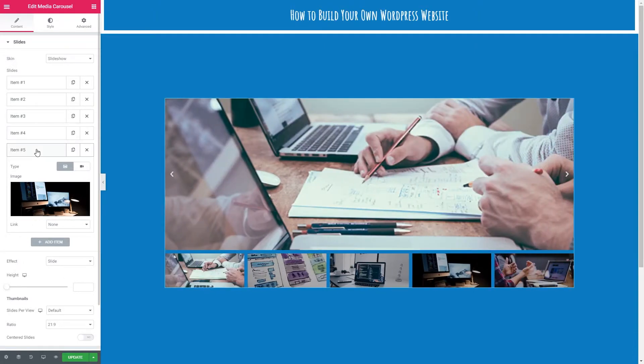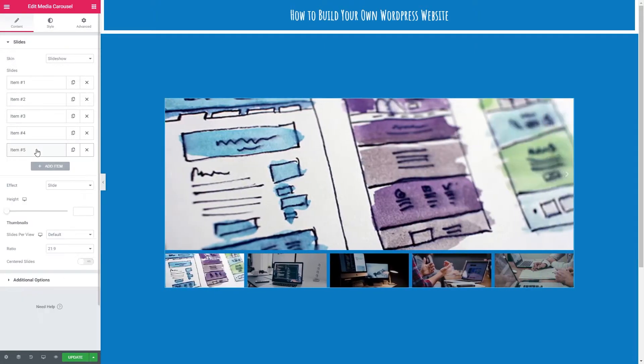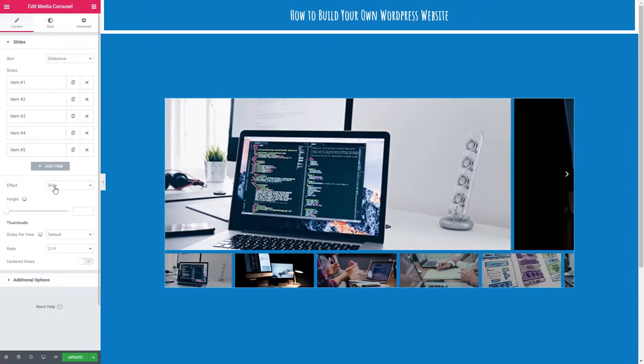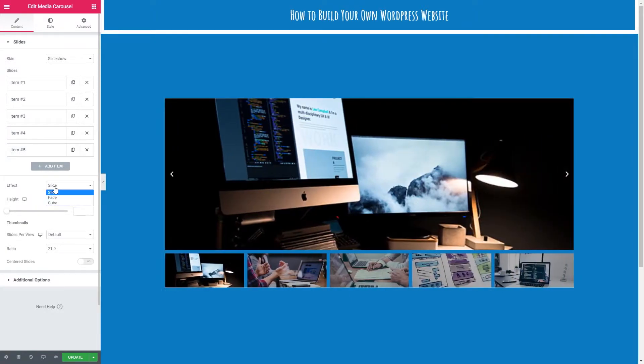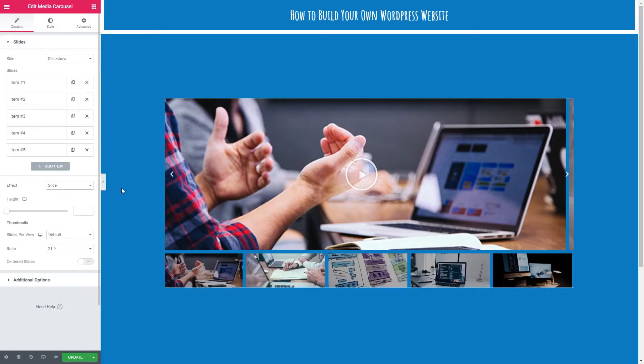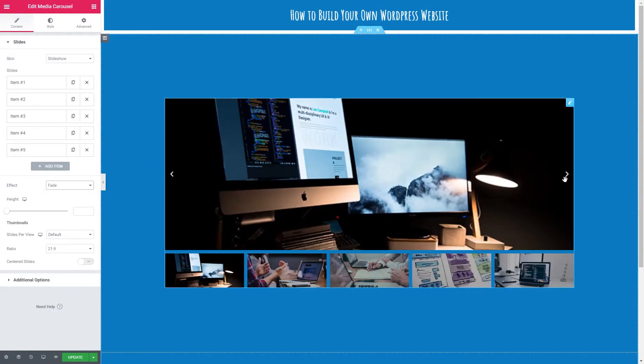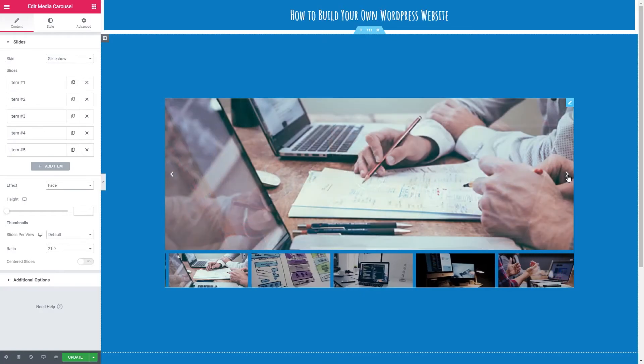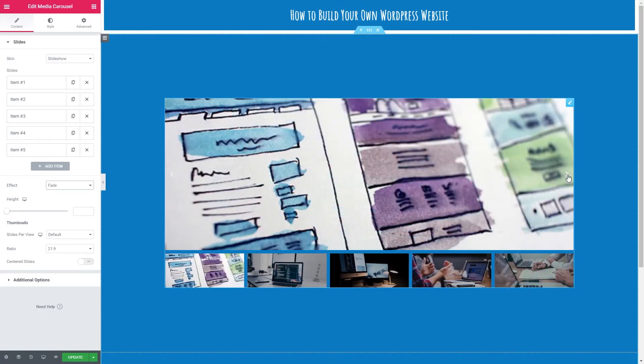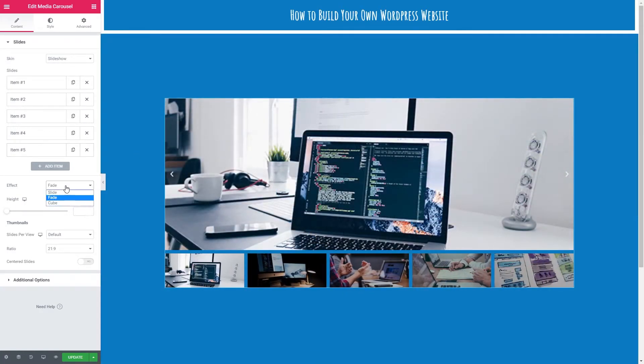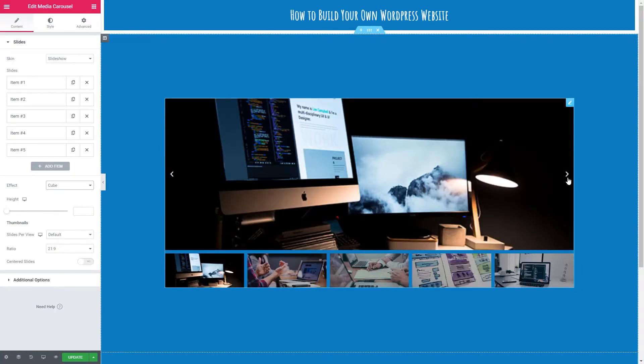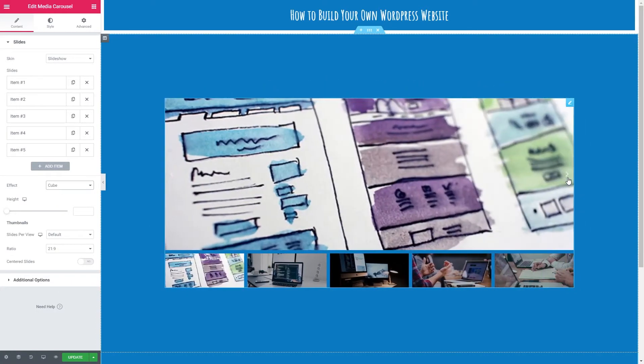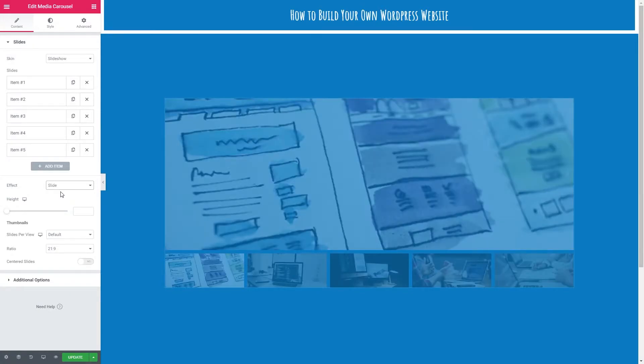I've now finished with the images. I'm going to close this down and now we're going to select our effect. We've got slide, fade, and cube. Let's see what they look like. Currently we're on slide. Fade—you can see the images just fade into each other. And we've also got cube. I am going to stick with slide.